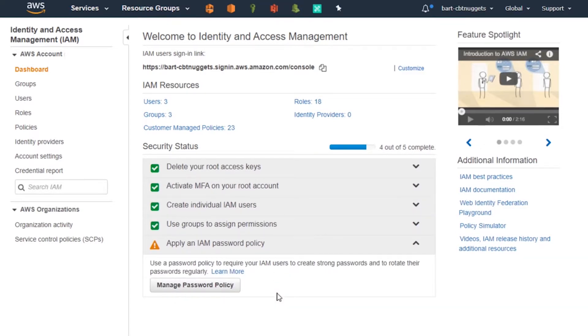Looks like I've got a little bit of work to do. Maybe we'll see that in our next one-minute identity and access management lesson. See you next time.